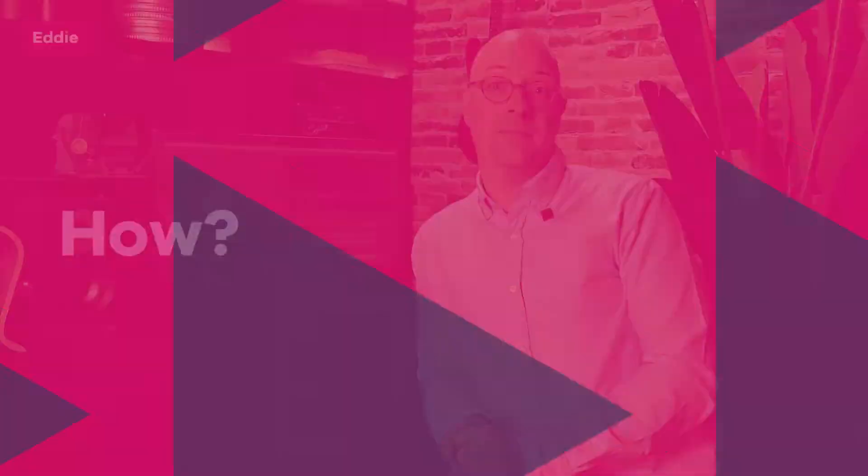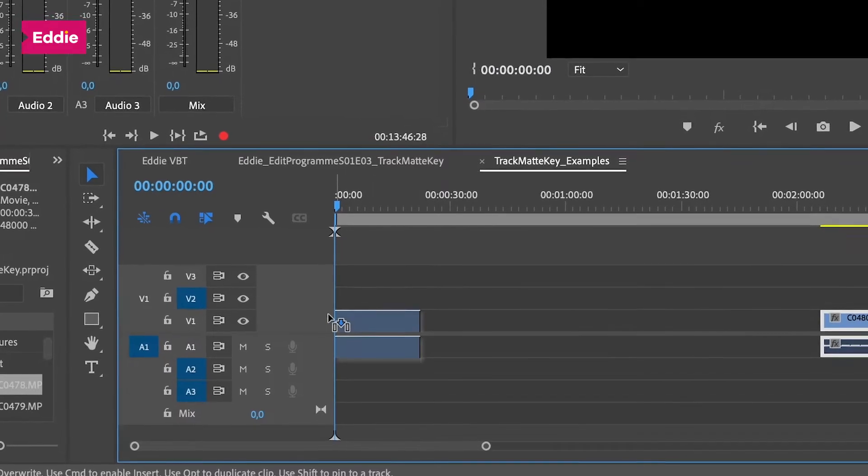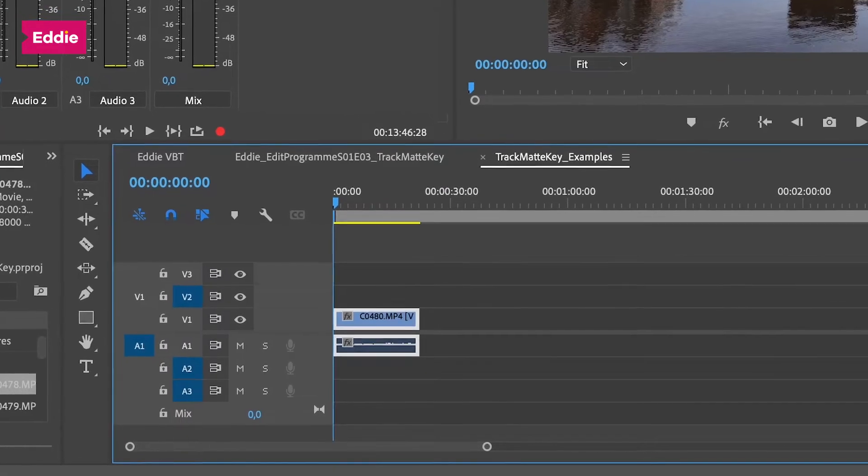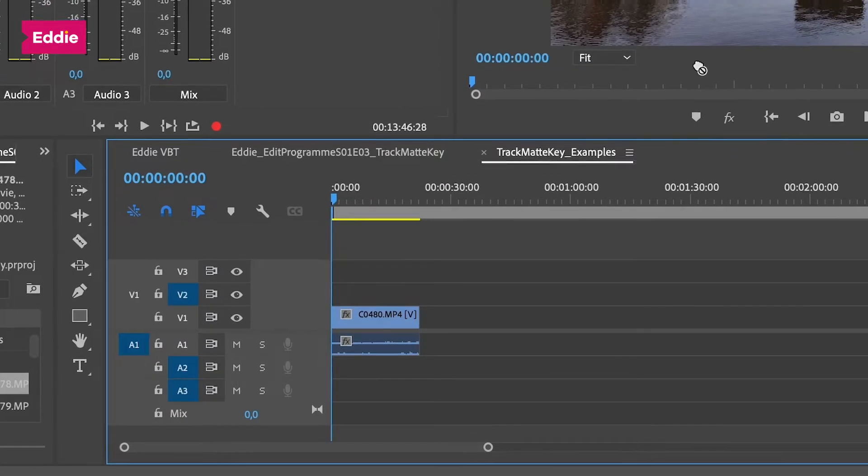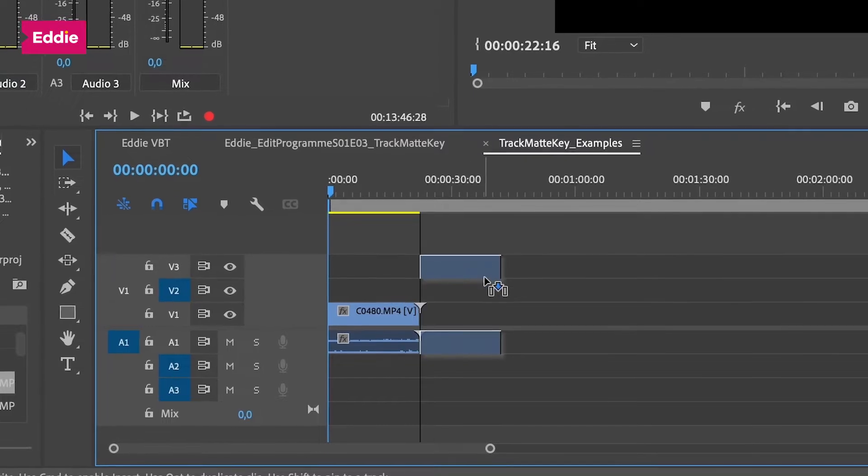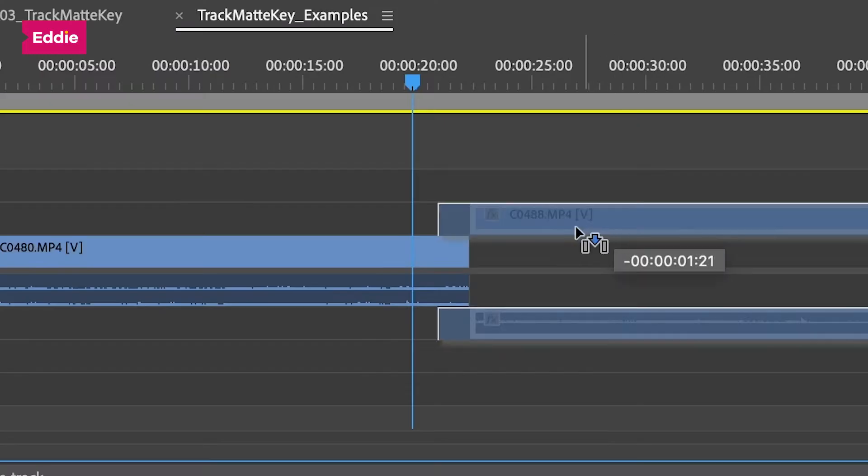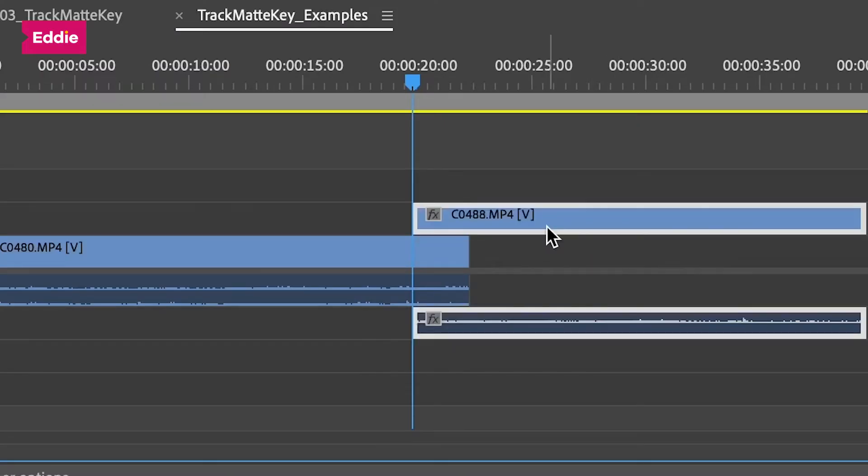Let's start off by creating a transition using a shape. On video track 1, we'll put the footage we want to start with. On video track 2, we'll put the footage we want to go to. Now make the two pieces of footage overlap at the point where you want the transition to take place.